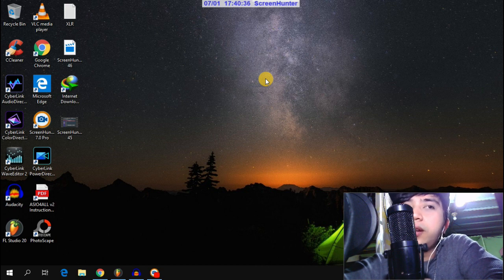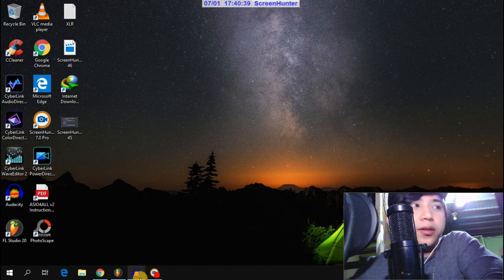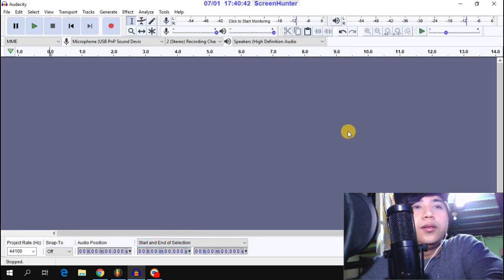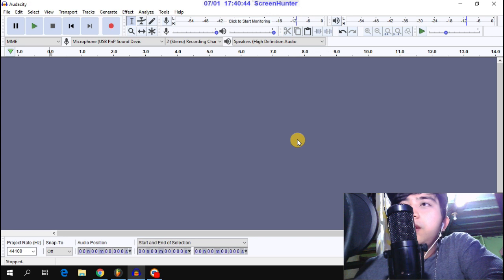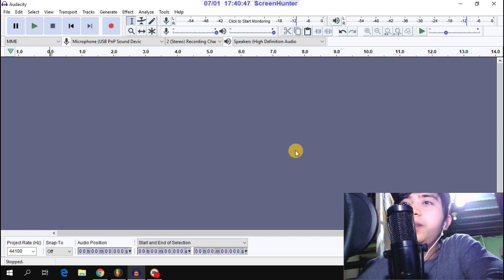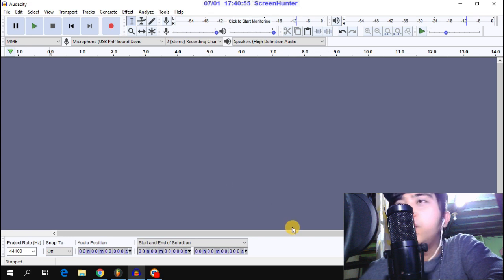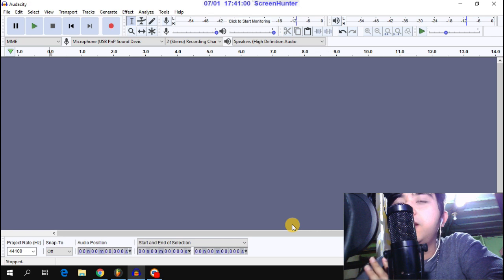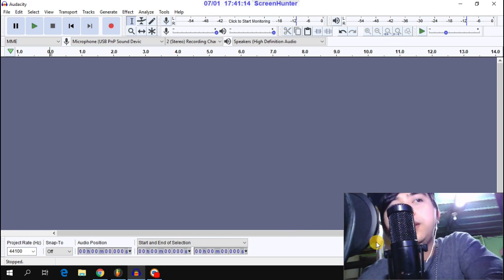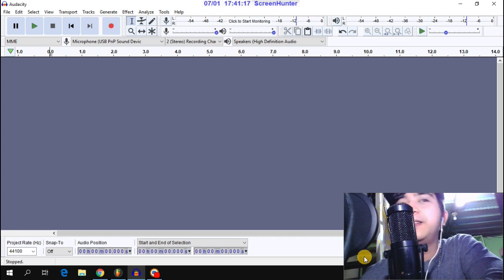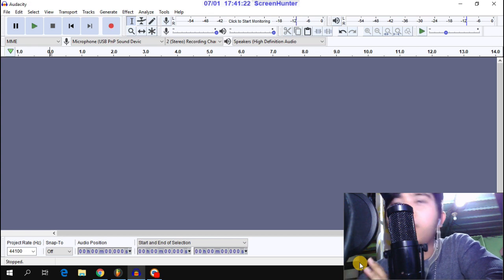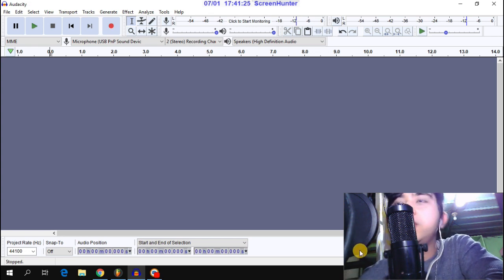So the first step is to record in Audacity for your vocals, to get a perfect echo, perfect reverb, and professional vocals in your recordings. This will make your vocals better for a cover song.